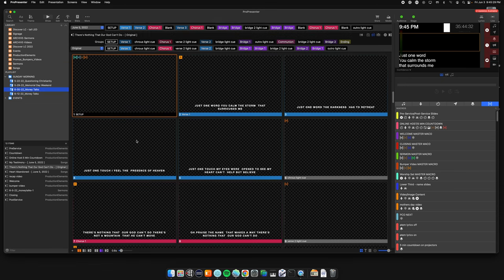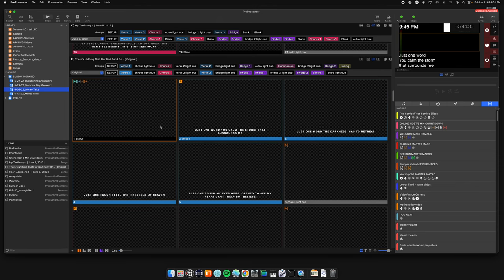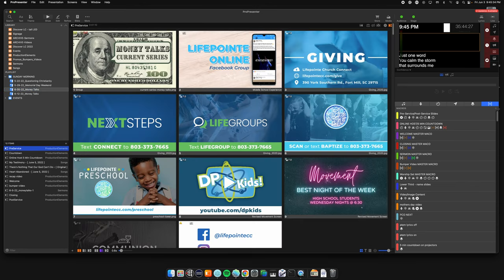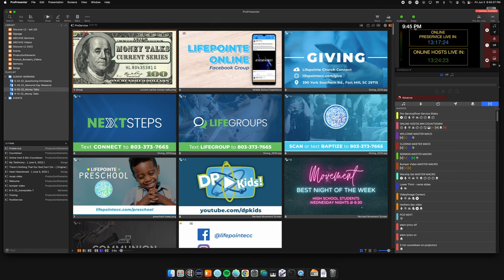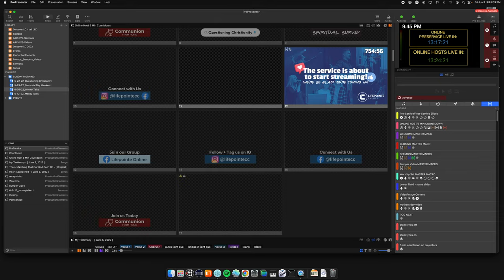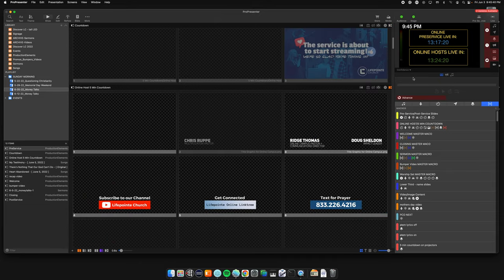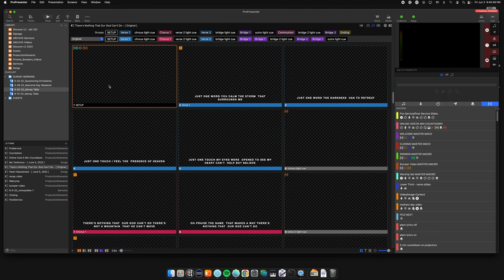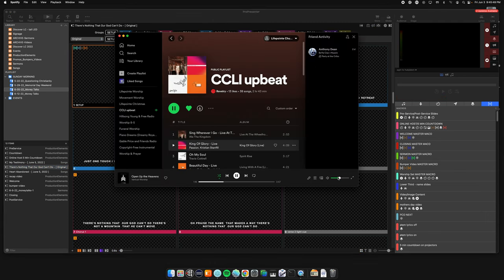Let's talk through what I just programmed for June 5th. Starting at the top: pre-service — when you click this it's going to start Spotify and everything. There are a bunch of slides going on, so I'm going to go ahead and turn that off. You can see it dying there.